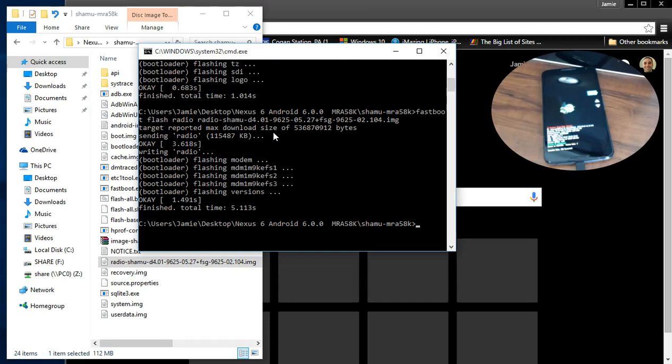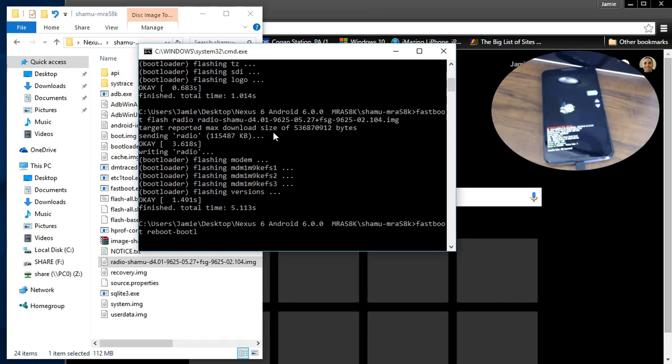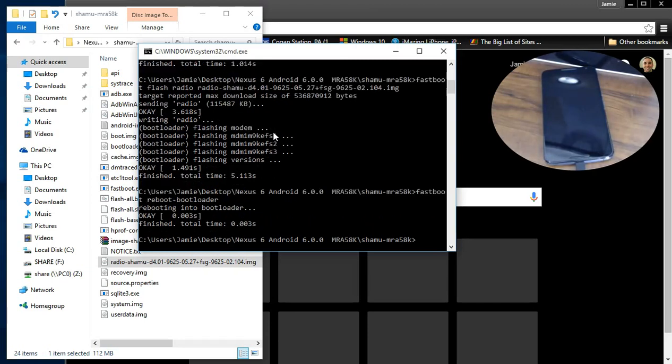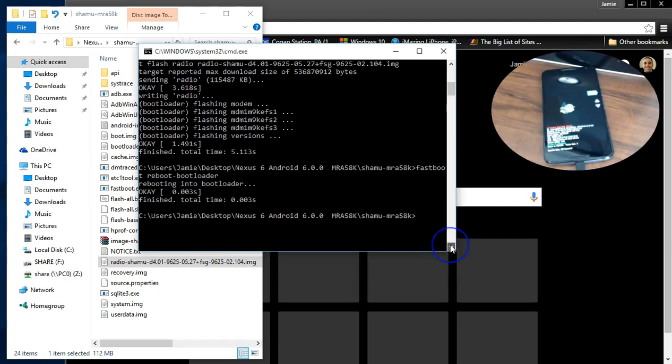So once you do that, then what you need to do is make sure you do this. Type in fastboot reboot dash bootloader. Just give the phone a reboot. That's really important. Make sure you do that.